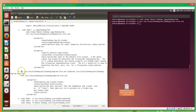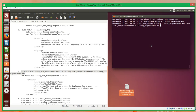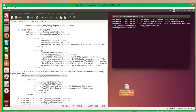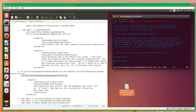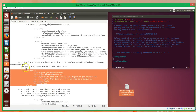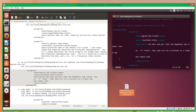Next we can look at the mapred-site.xml. We'll copy that file over and then open up our copied version. Same as before, between the configuration tags we'll copy and paste the mapred configuration.